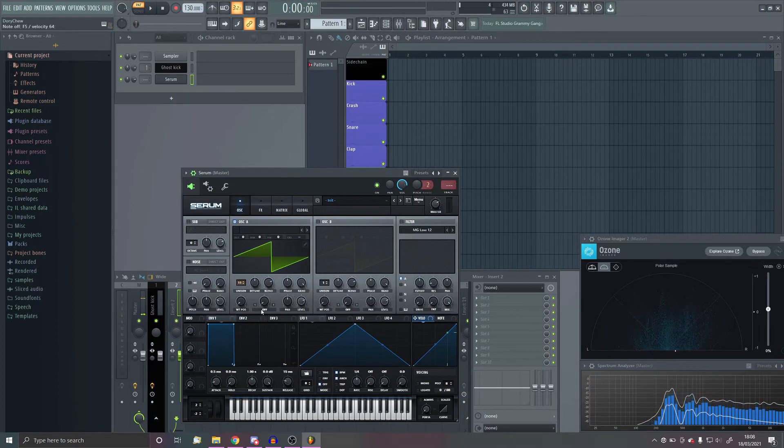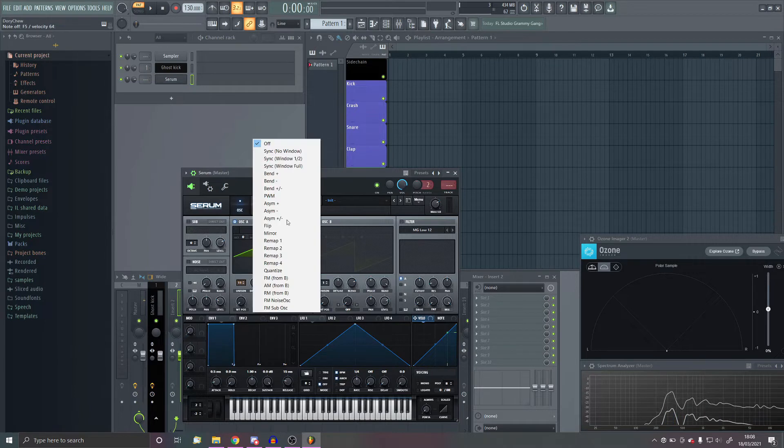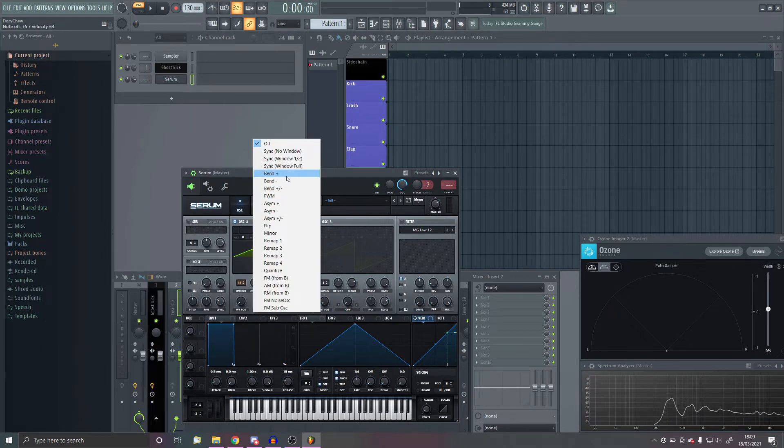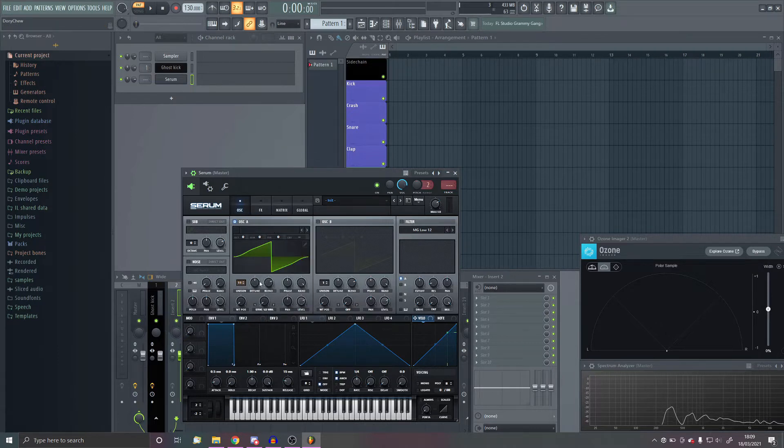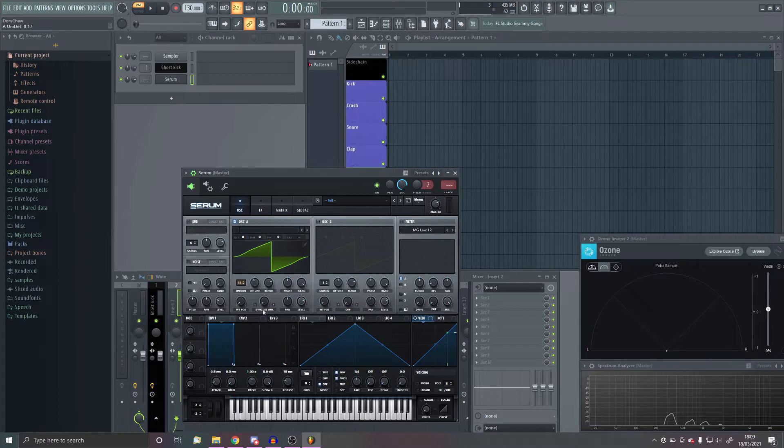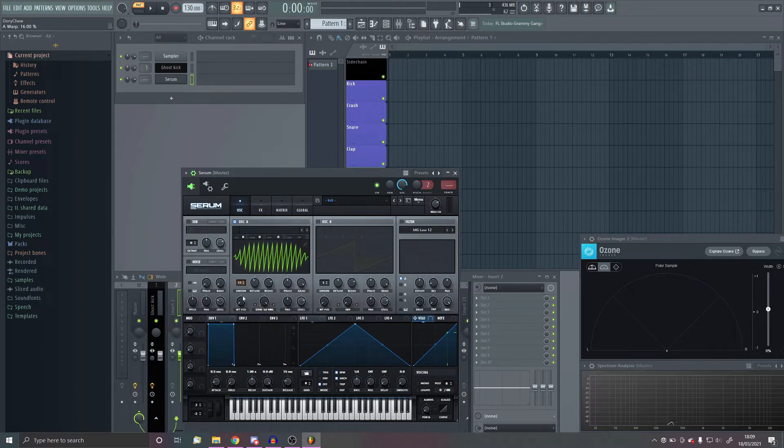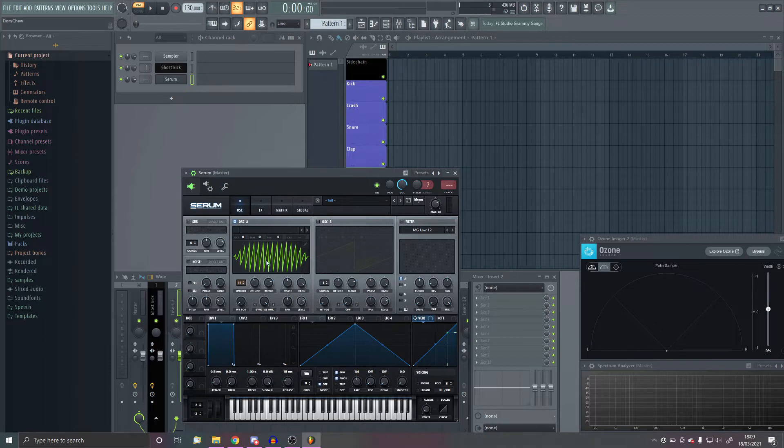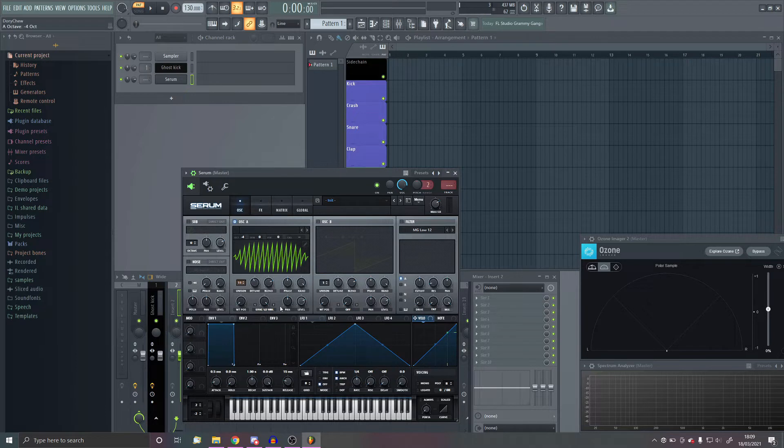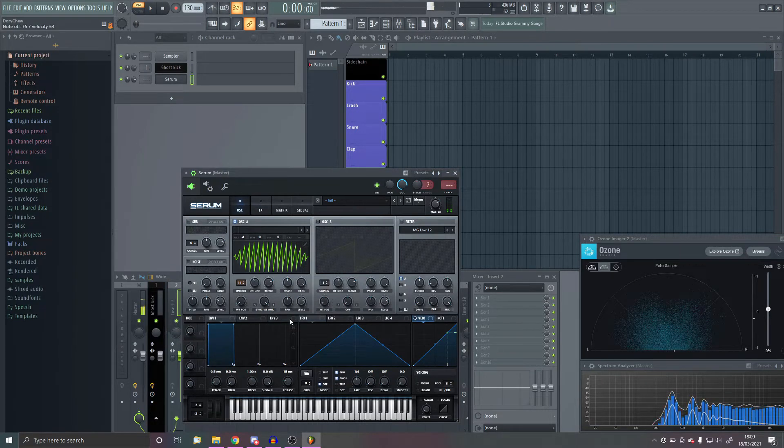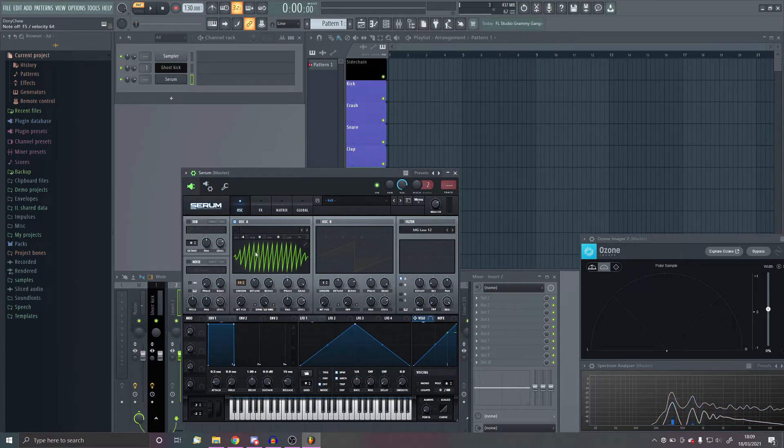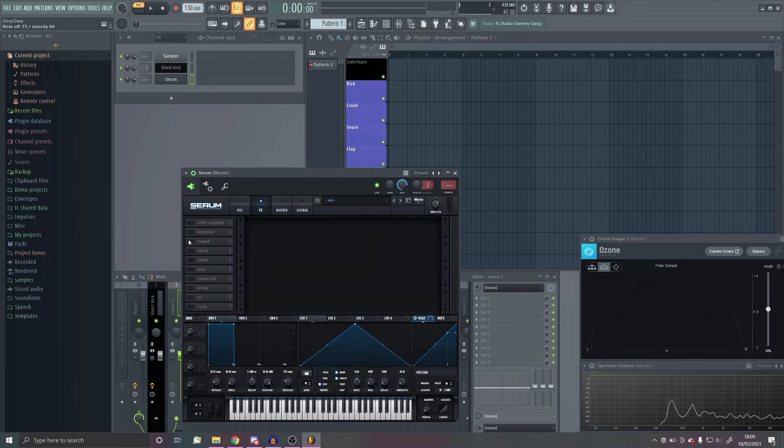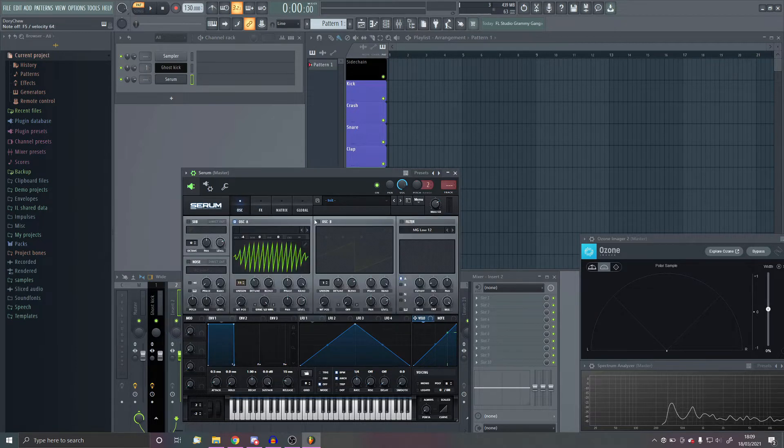So the first thing you always want to do with leads is make them nice and flat, so start with saws. One trick that I learned from a friend, he's a really good speedcore producer, his name is Lifer, go check him out. One thing I learned is putting sync on maximum and then turning down the octave by four. It makes the sound slightly dirtier, but still keeps that kind of saw sound, which I think is pretty cool.